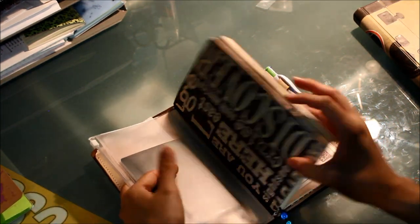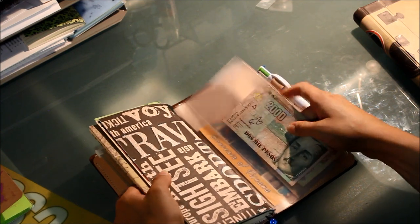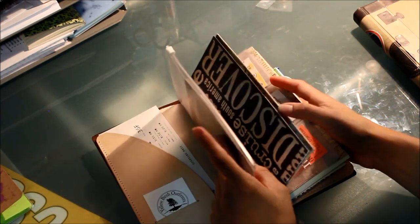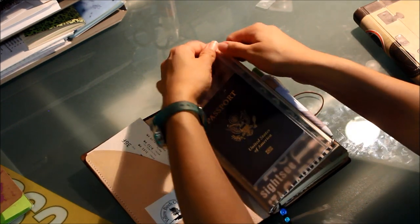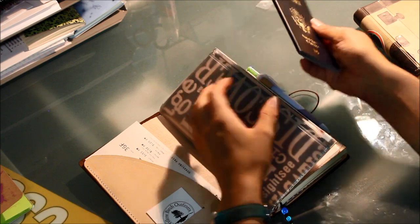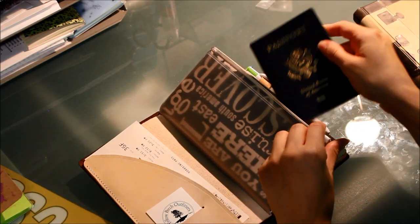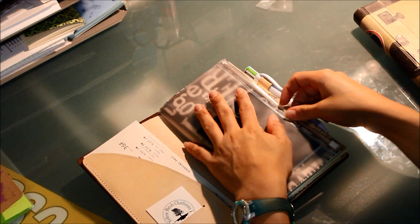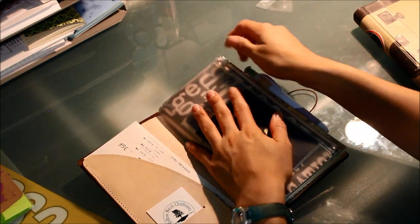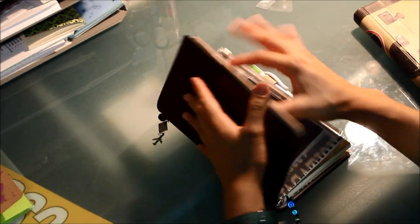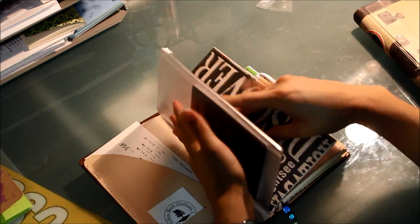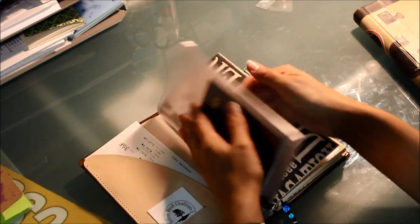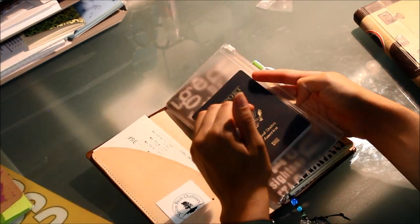I have this zipper insert that is Midori brand. I like it because it will hold your passport—this is my passport—and it's great because you keep it protected in there. If you, God forbid, drop water on your notebook, it won't damage your passport because it is protected by this plastic zipper. So this is how I intend to use it: to hold my passport.